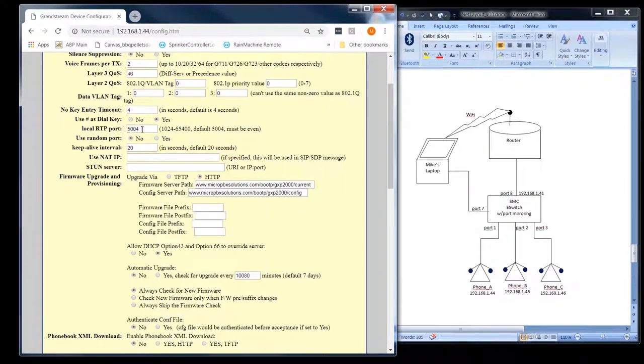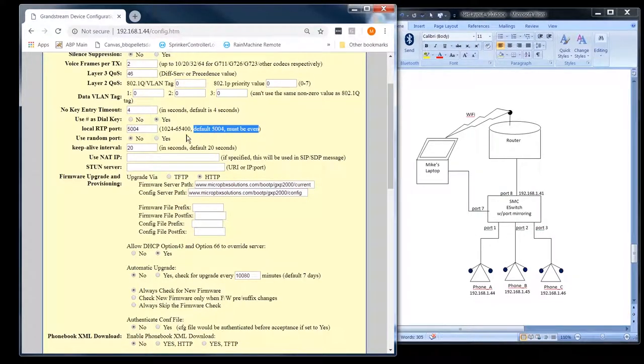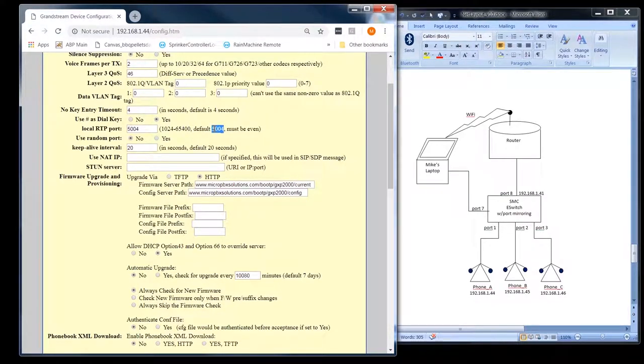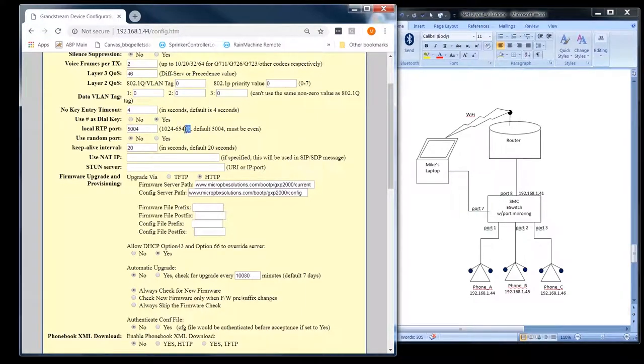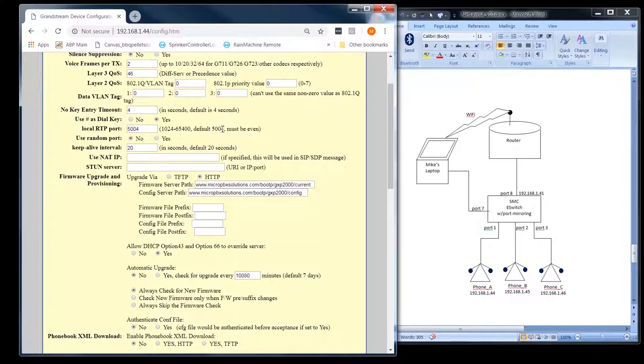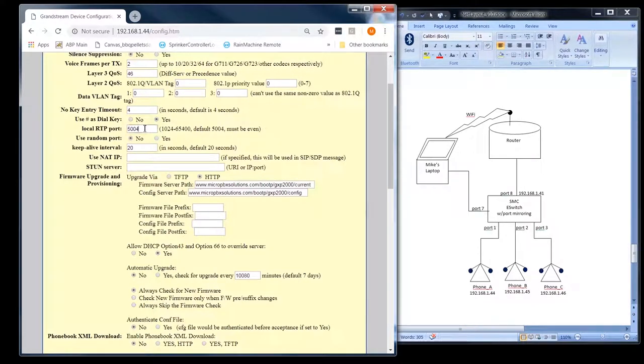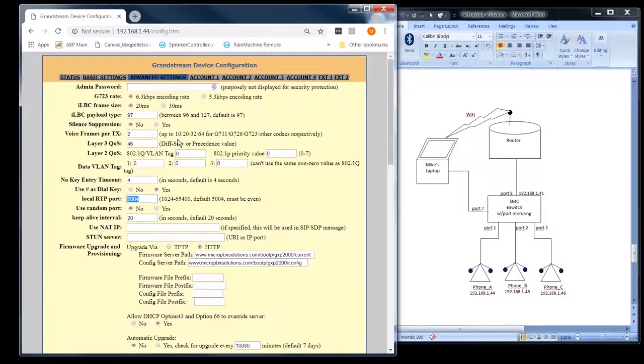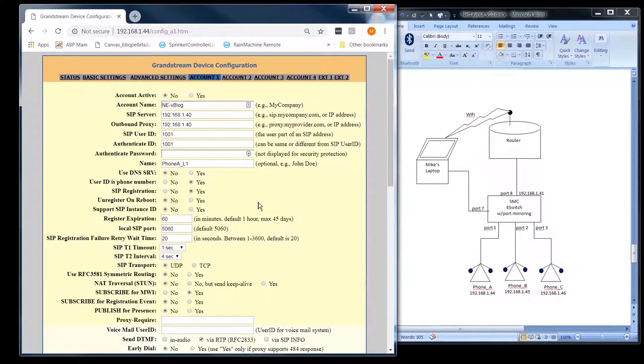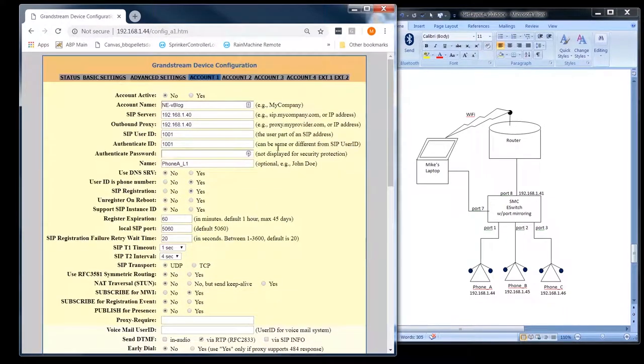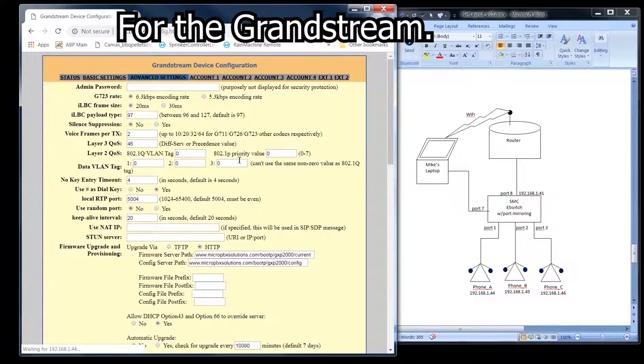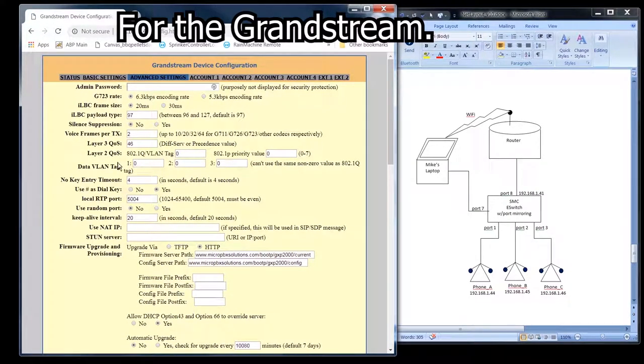This is going to be the local RTP port. It says default 5,004 must be even. Now, a lot of people in the business don't use numbers this low anymore. Usually they start around 10,000 nowadays. And you can start at around 10,000. You can see it goes all the way up to 65,000. And that way it doesn't interfere with other protocols that use the lower numbers. And you can see that this one RTP port is also for all four of the accounts. When we get to the accounts, you'll see, so the accounts are basically your signaling in this advanced setting in general is kind of like your media settings.